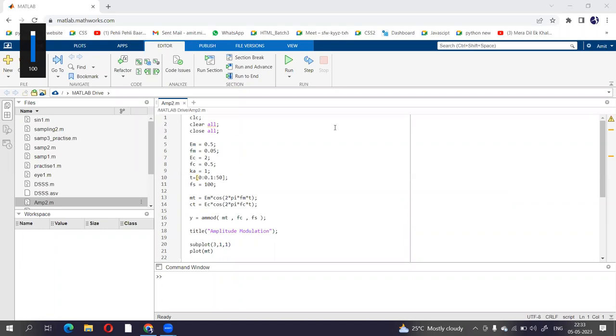Hello everyone. Today we are going to perform amplitude modulation in MATLAB. So let's start with the practical.